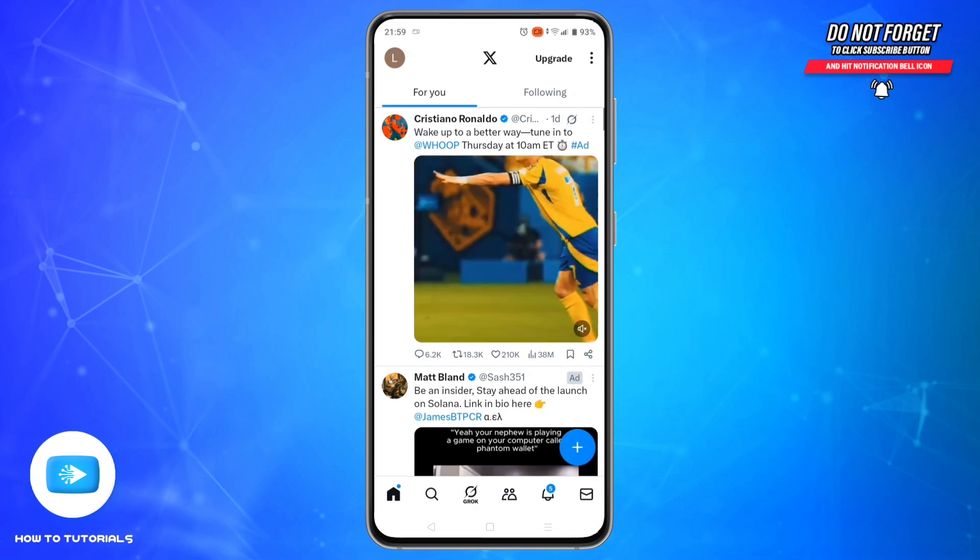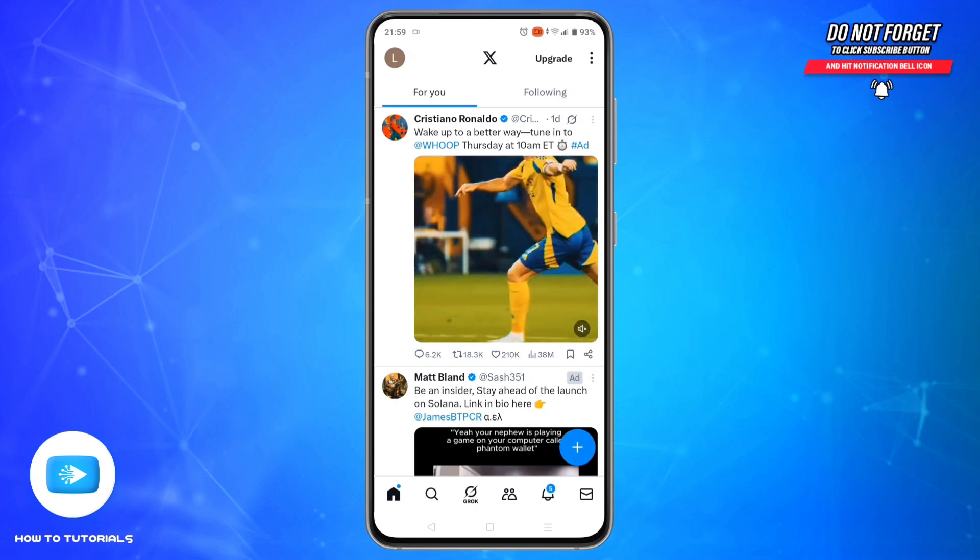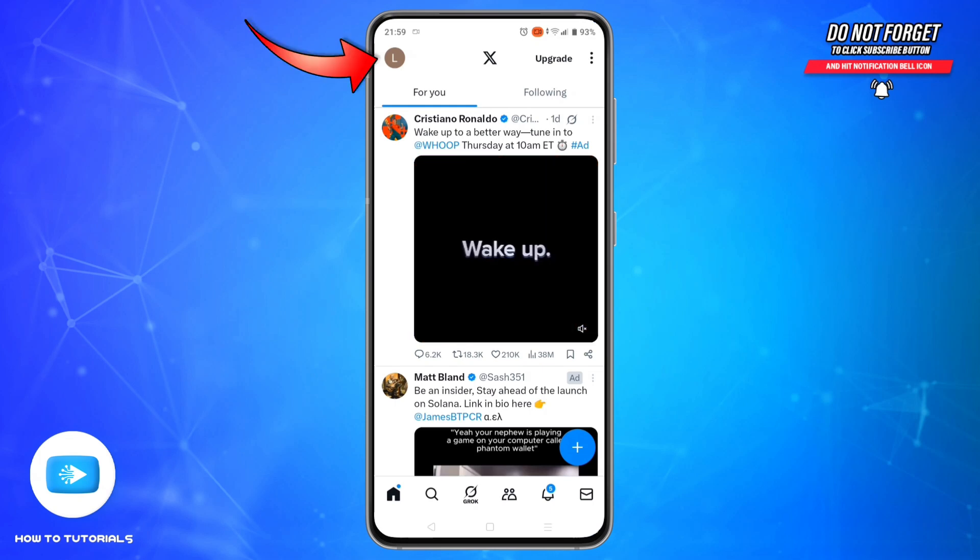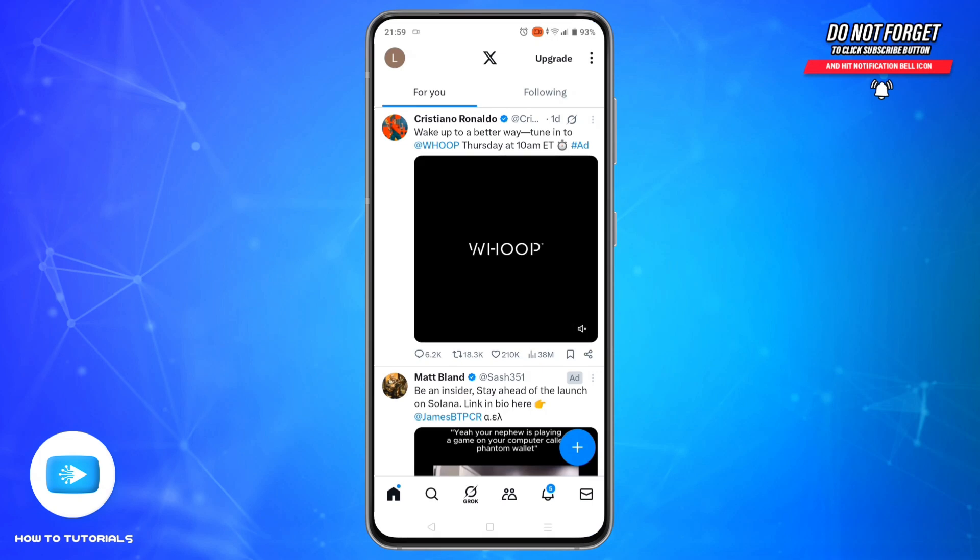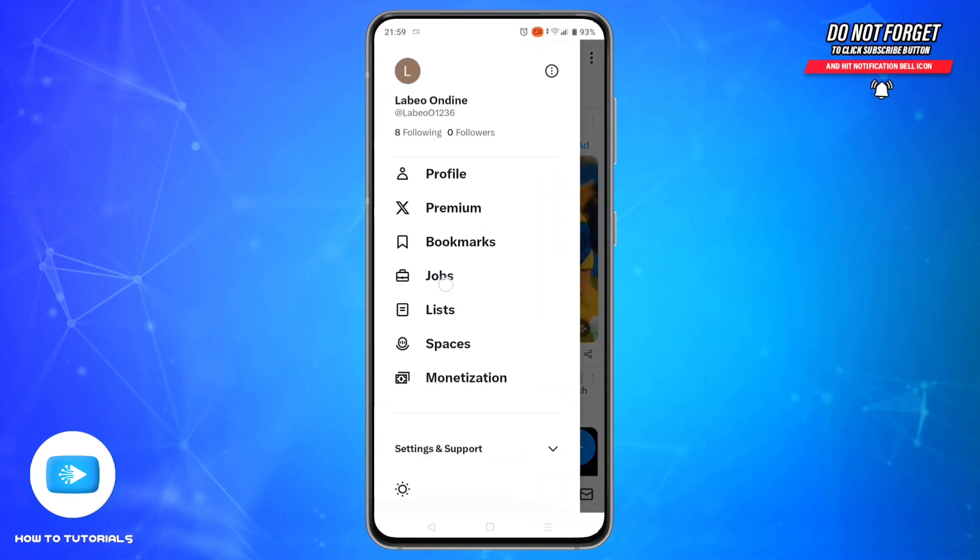To do that, tap on your profile icon, usually located at the top left corner of the screen. Scroll down and tap on Settings and Support.